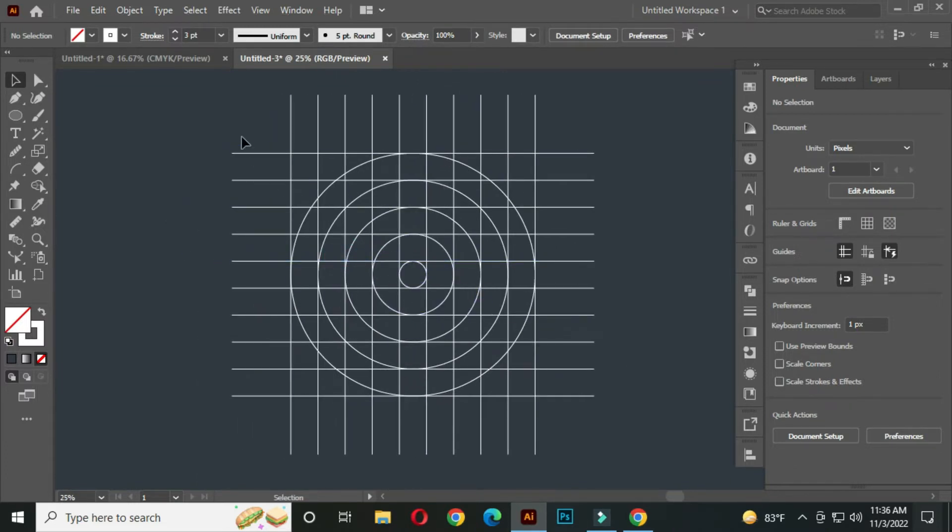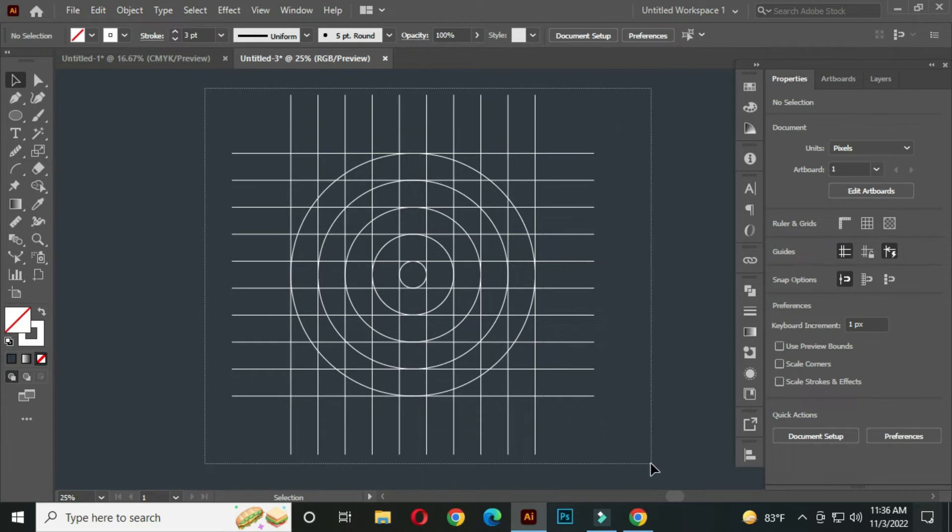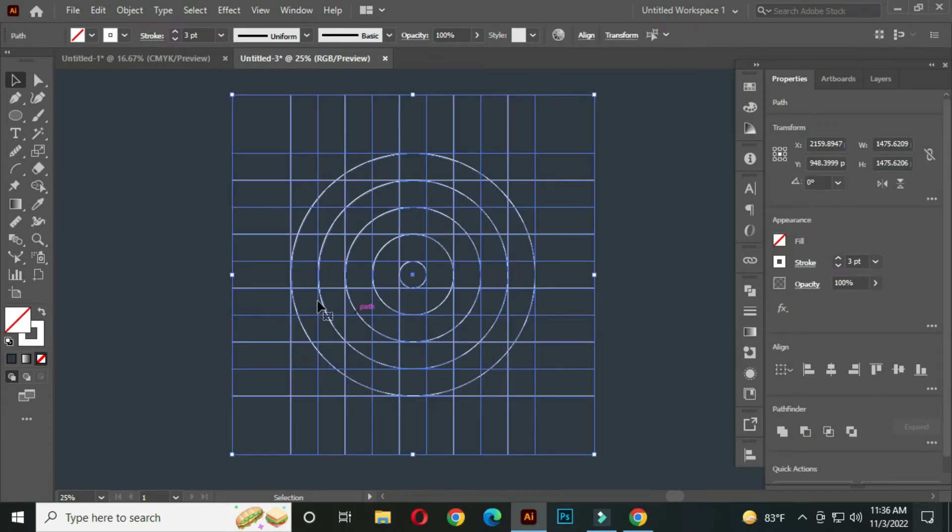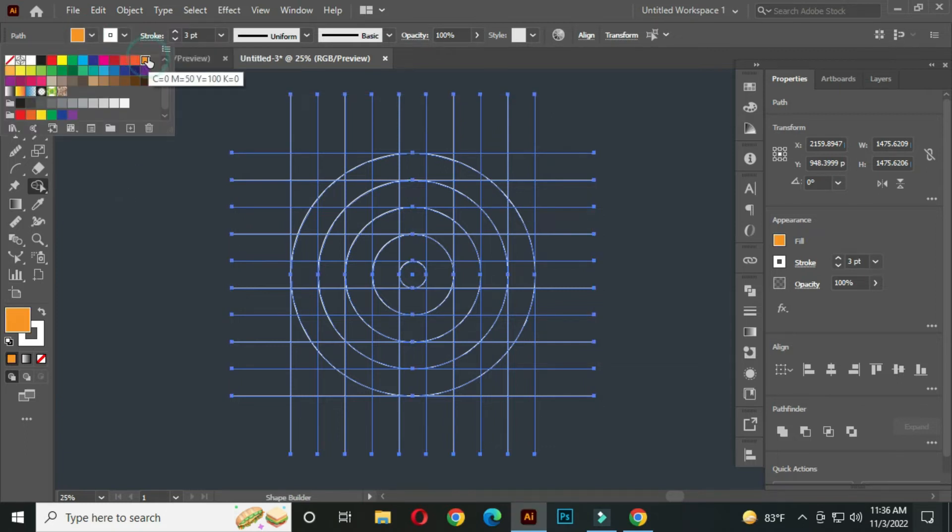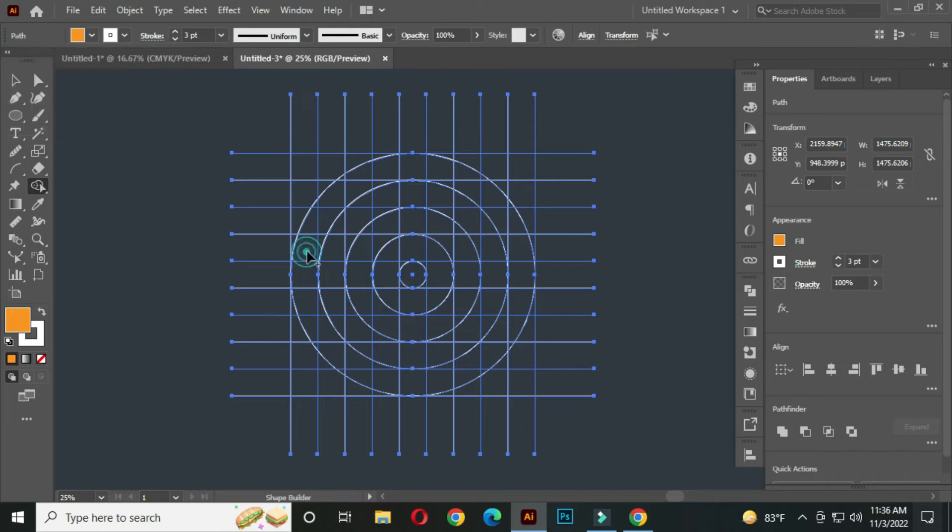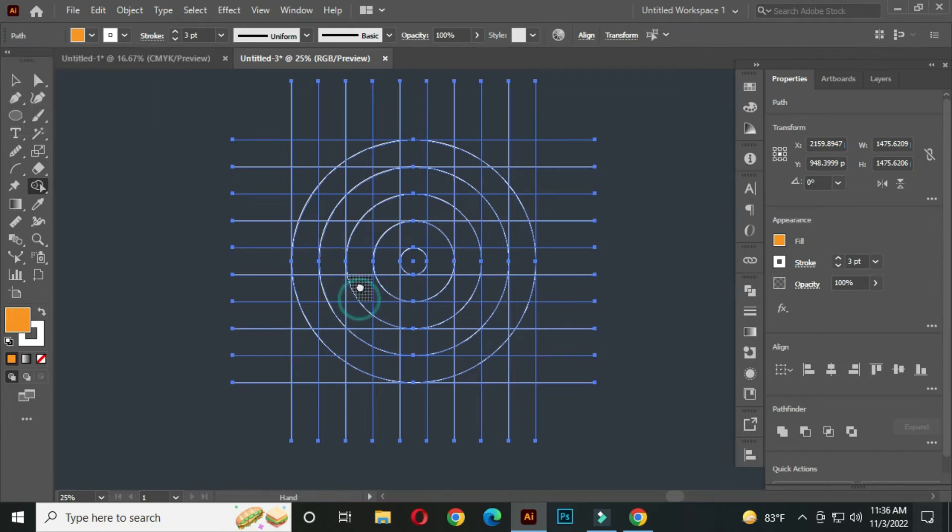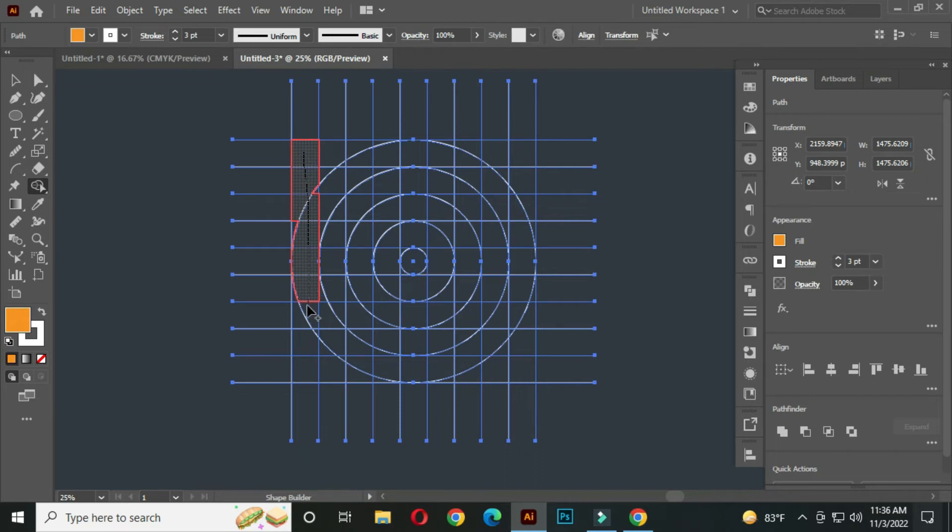After that, select ALL and go to the Shape Builder tool. Select a color from here. Now click and drag to join these parts carefully.